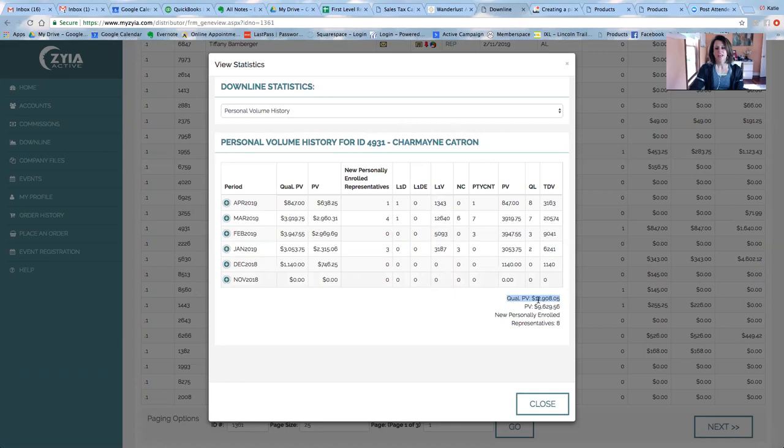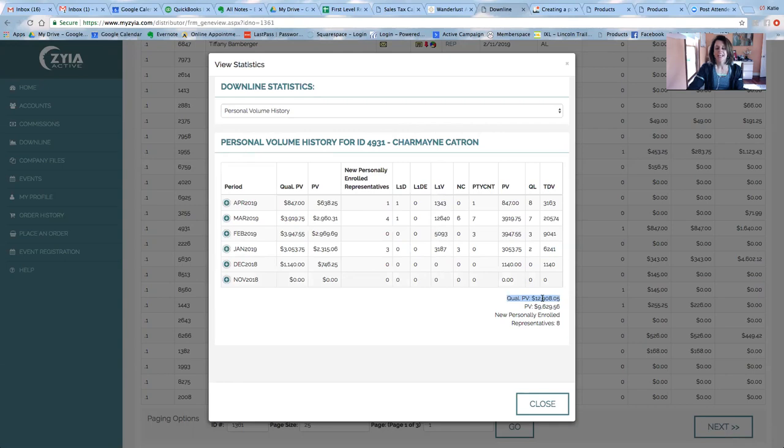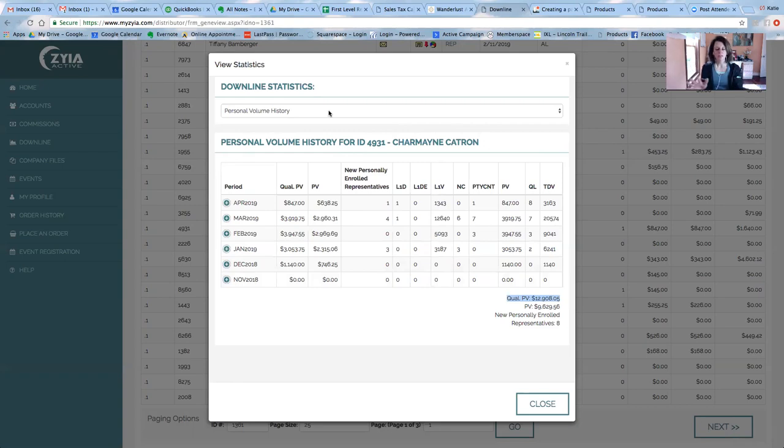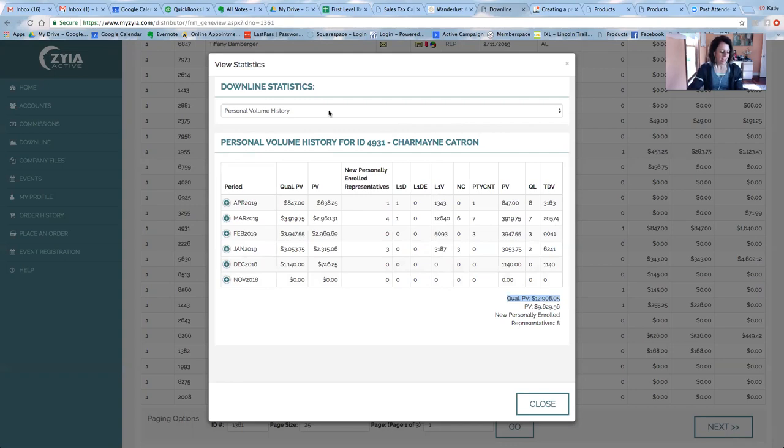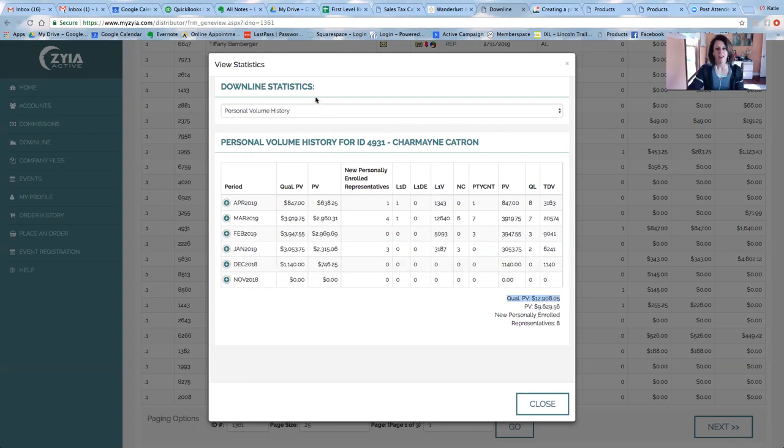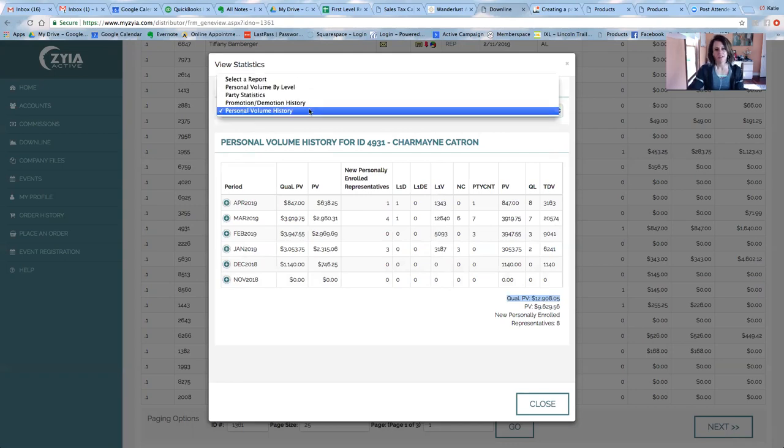So this person is already a director. Okay, so she has already established herself as a director and she has $12,900 in lifetime PV. Okay. So then I'm like, great. Let's just pretend that she's not a director yet. Okay. I say, great. She's got the lifetime PV next. We need to go to the next hardest part of this.